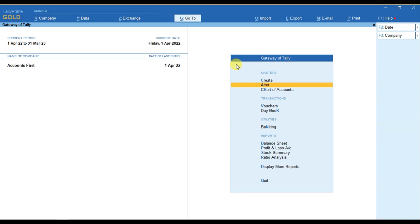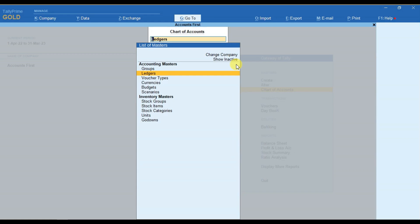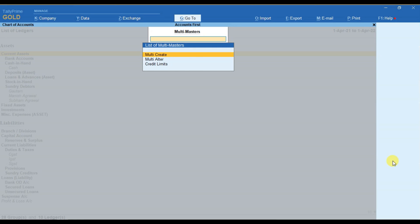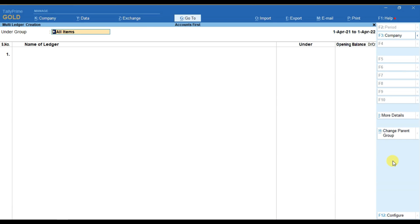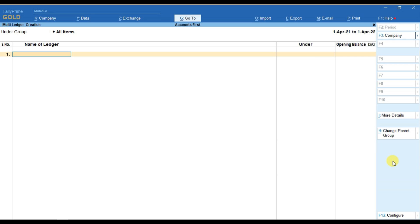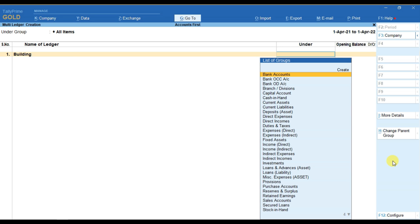Again, if you wish to create multiple ledgers and now you want to create ledgers for any random groups, any random accounting group like you have to create some bank ledger also, you have to create some fixed asset also like that. Then in that case, you have to select this option as all items. And then you have to provide the name of ledger that you wish to create.